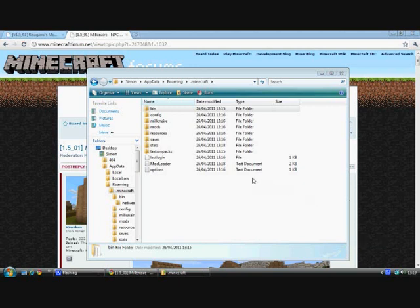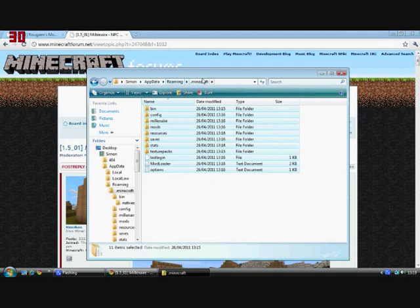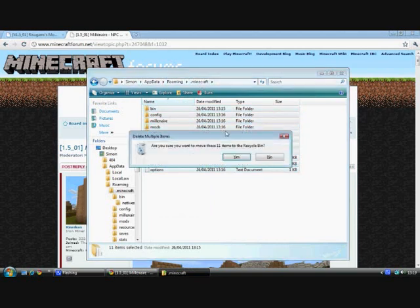Today I'm going to show you how to install Millionaire for Minecraft. First of all, go to your .minecraft folder and delete its contents. It's under appdata roaming after your username, minecraft. Delete the contents of .minecraft.